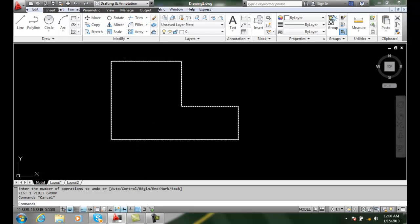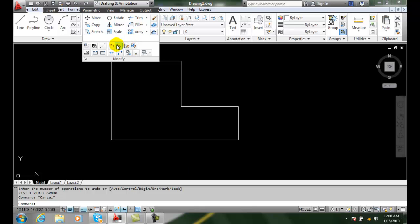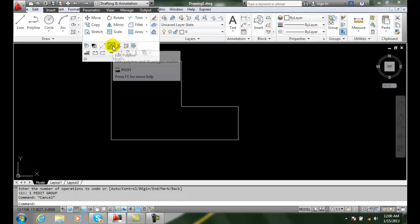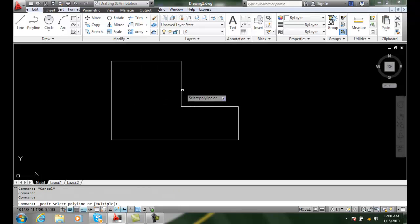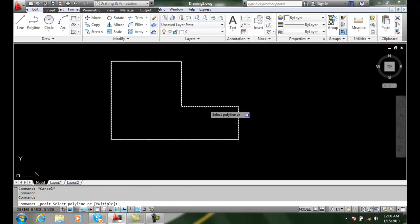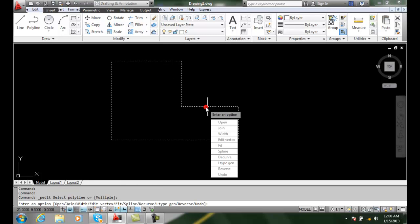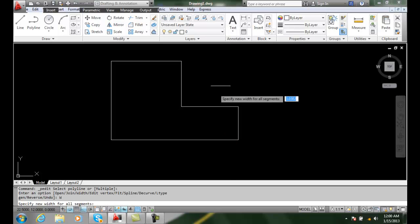So if I go up to modify and I go to edit polyline and I select anywhere on the polyline, I'm going to choose the width option and when I get to the width option it's going to ask me for a new width of all the segments.